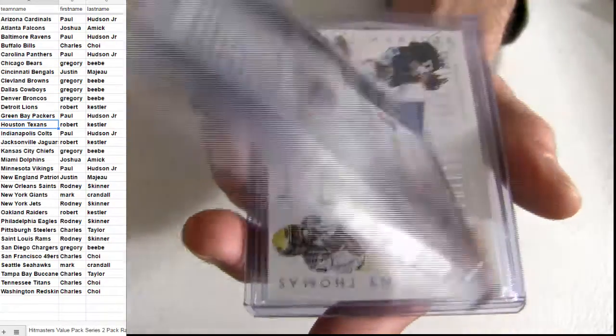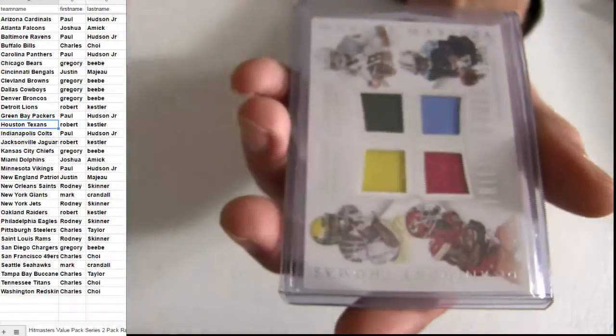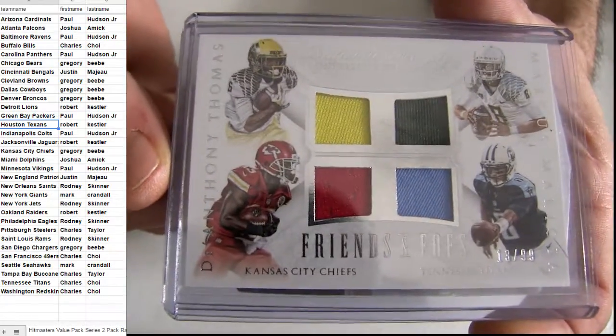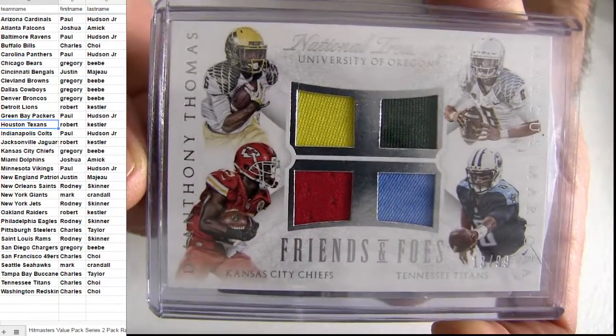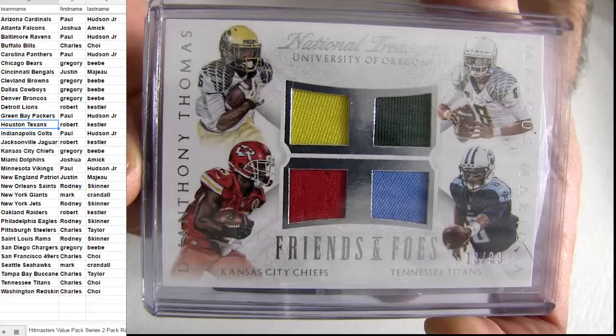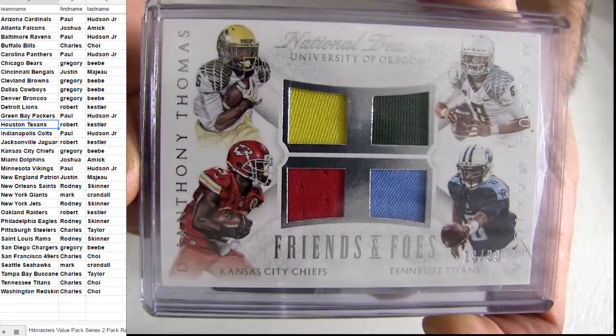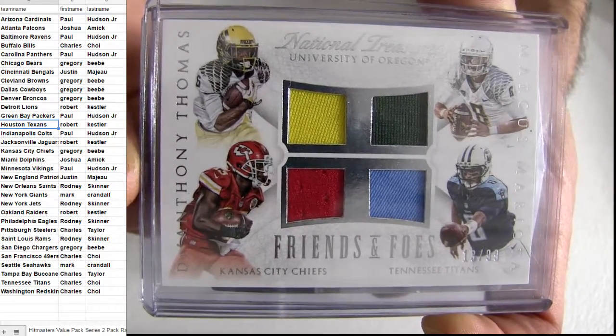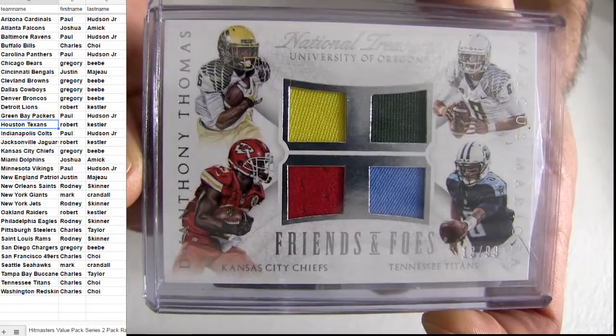First hit, number to 60. Oh, there goes our quad. KC and the Titans. So, KC is Gregory. Titans is Charles. Random for this one.